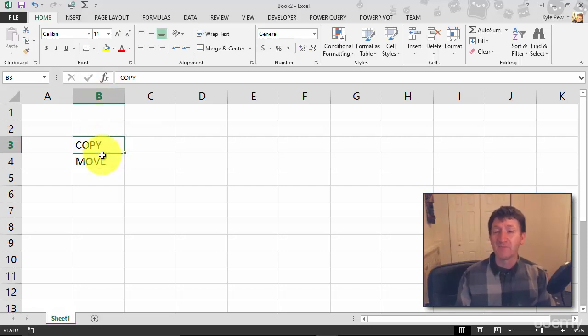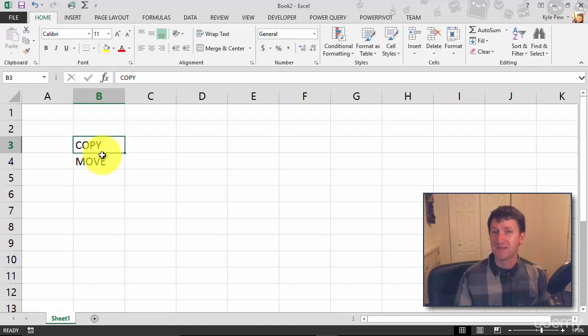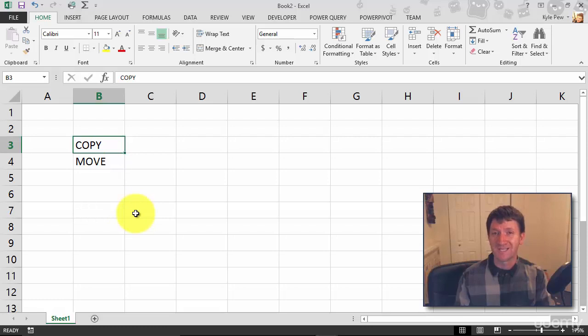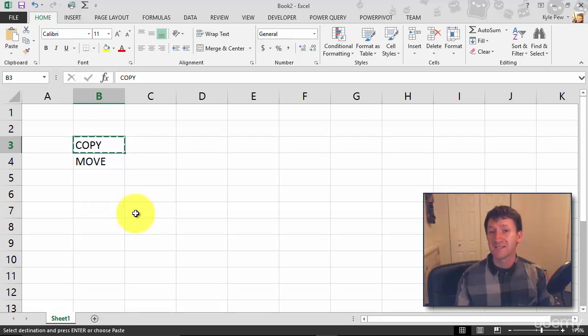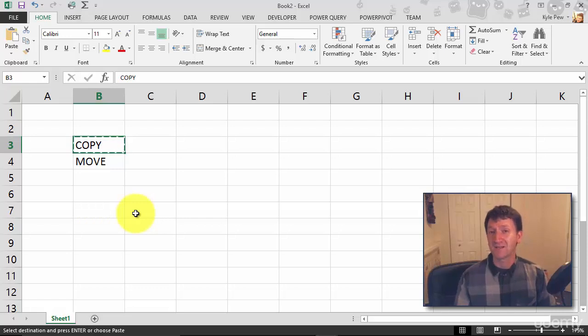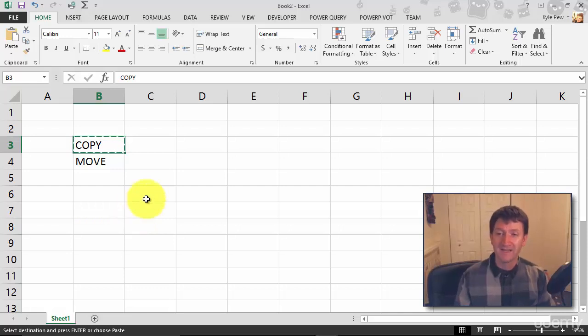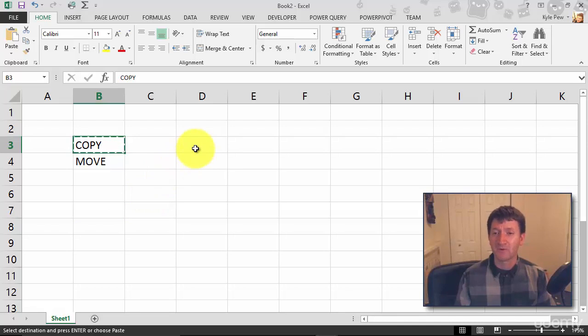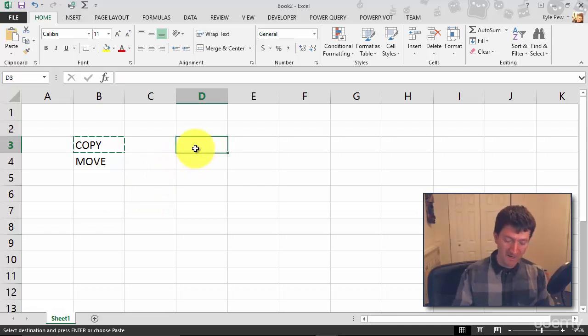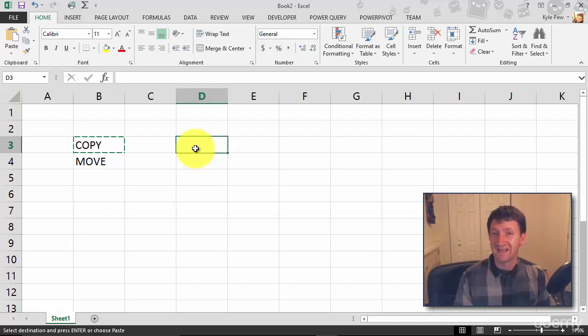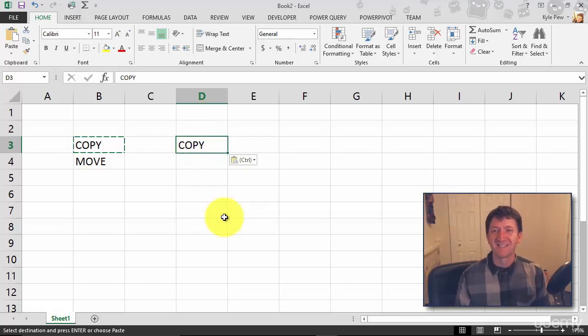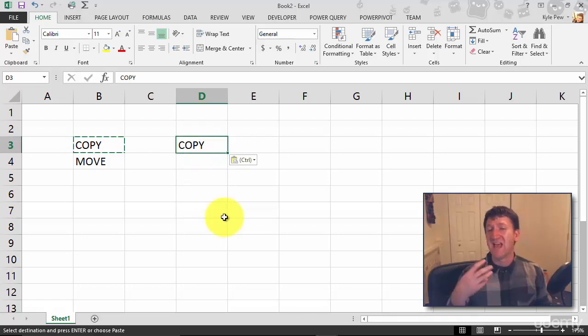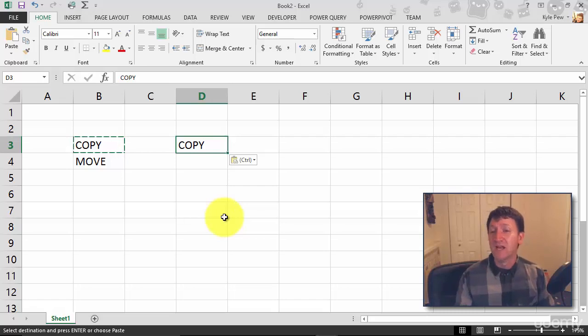Now I'm going to utilize a shortcut key here to be able to copy this content. I'm going to press Control C. There we go, I've now copied that data. Now I need to select a cell that I want to paste this content into. In this example, I'm going to make it super simple. I'm going to click over inside of D3 and I'm going to press Control V, V like Victor. This will paste it in. And there I have it. I've now copied the data and pasted it into a new location.